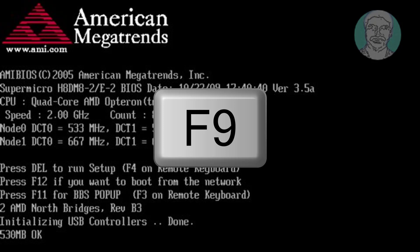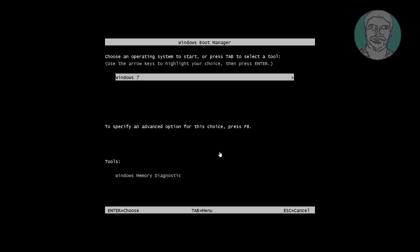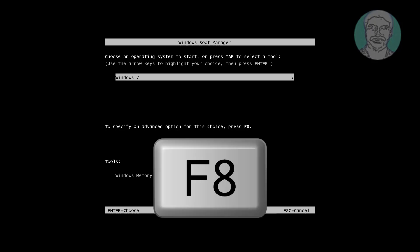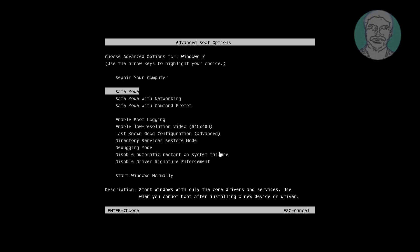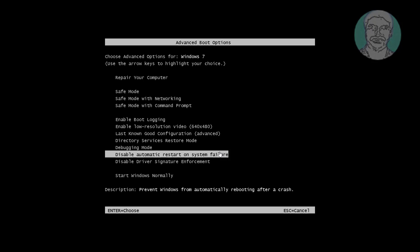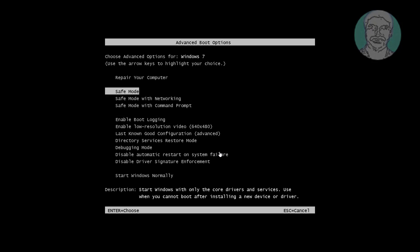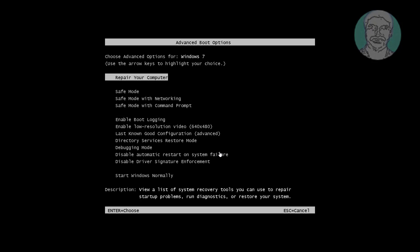Continuously press F9 key to get Windows Boot Manager screen. Press F8 key to get Advanced Boot Options screen. Move up and down arrow key to select Repair your screen and press Enter key.